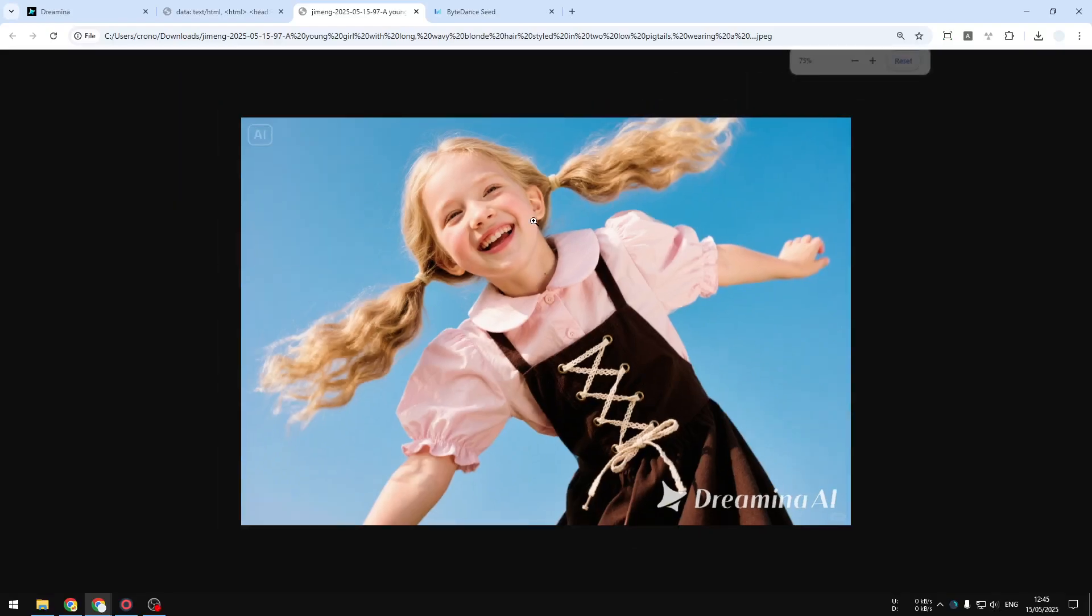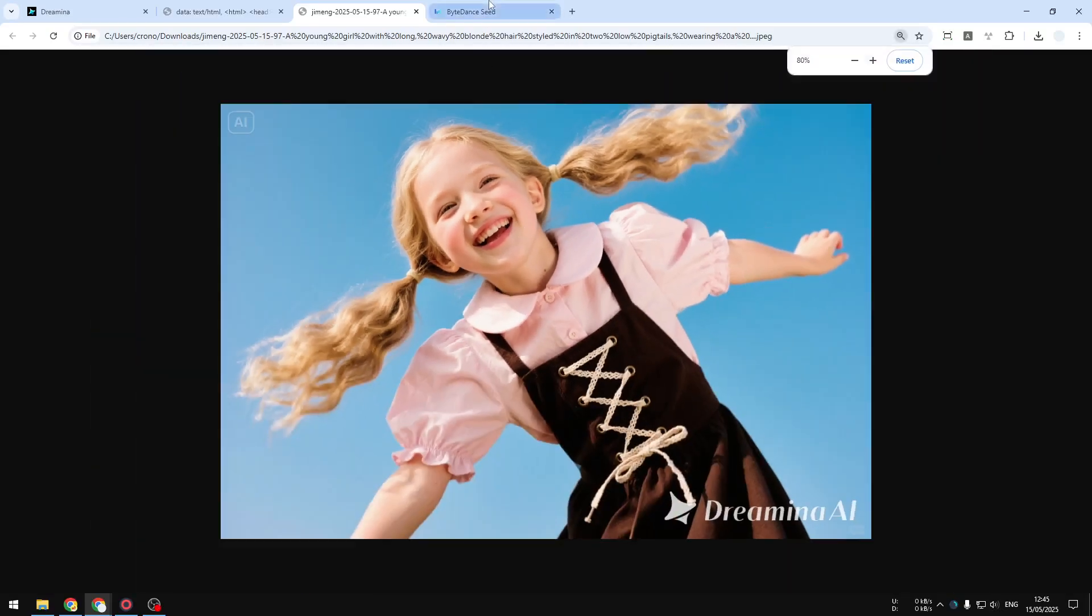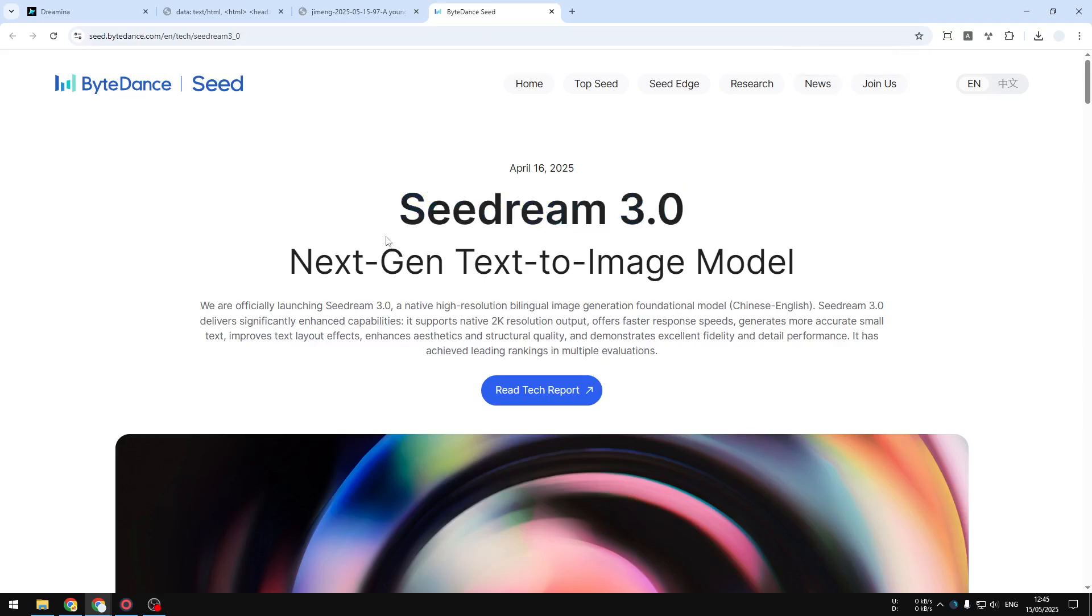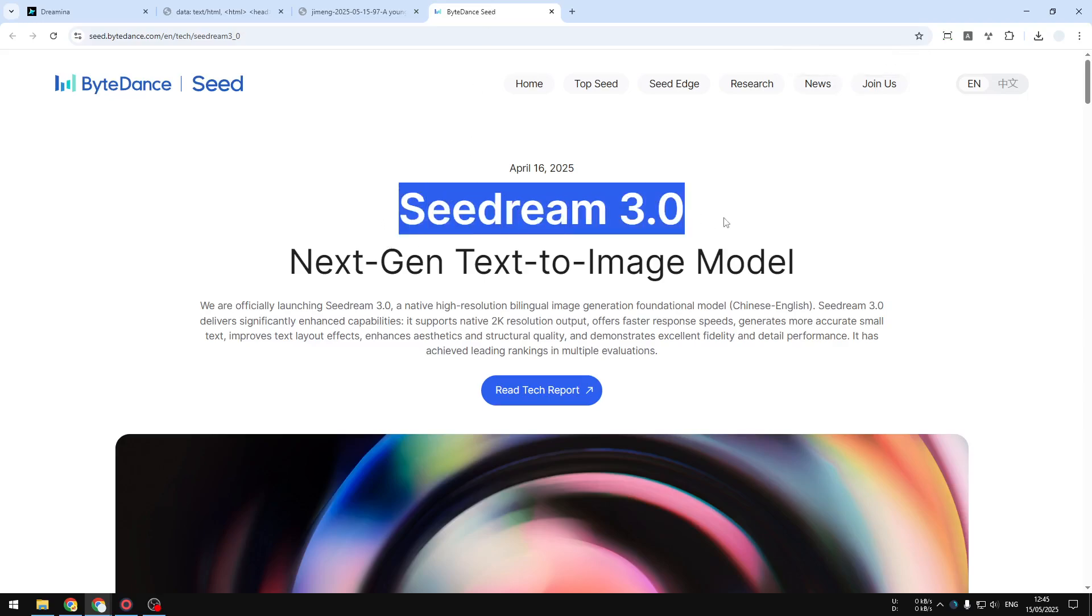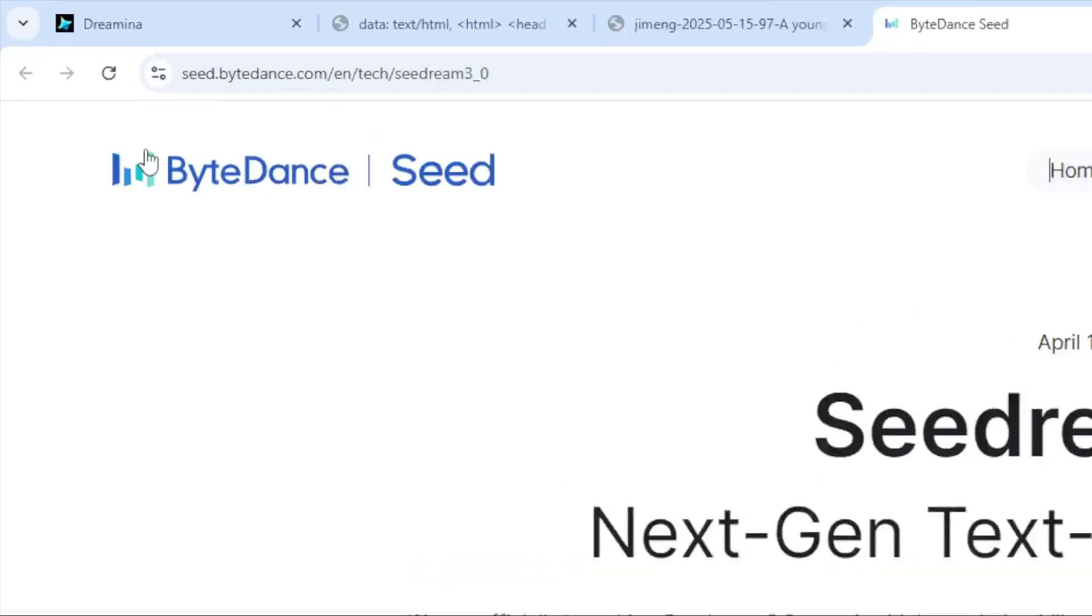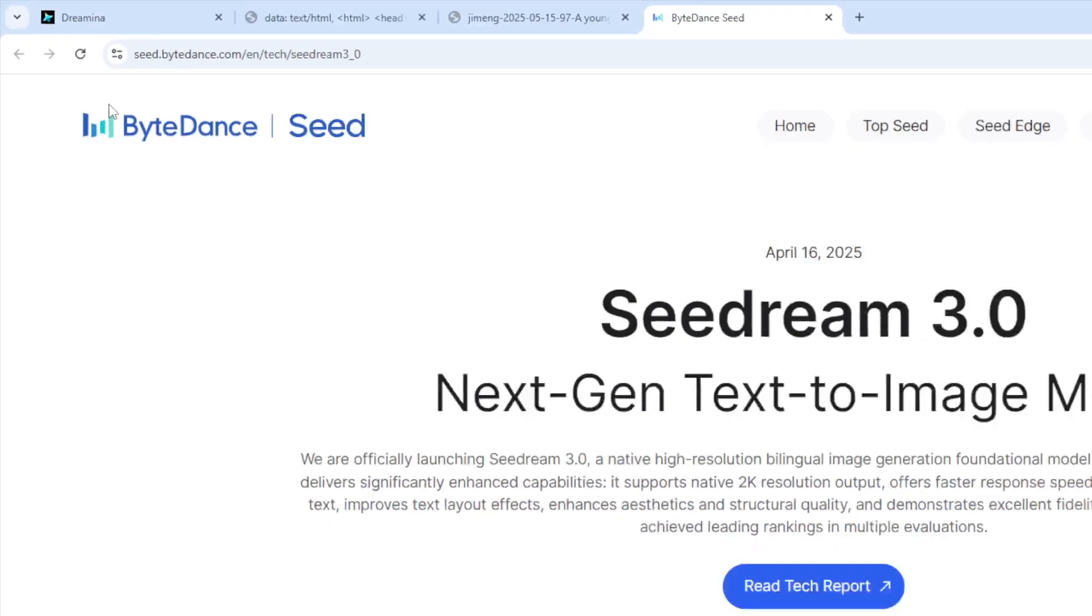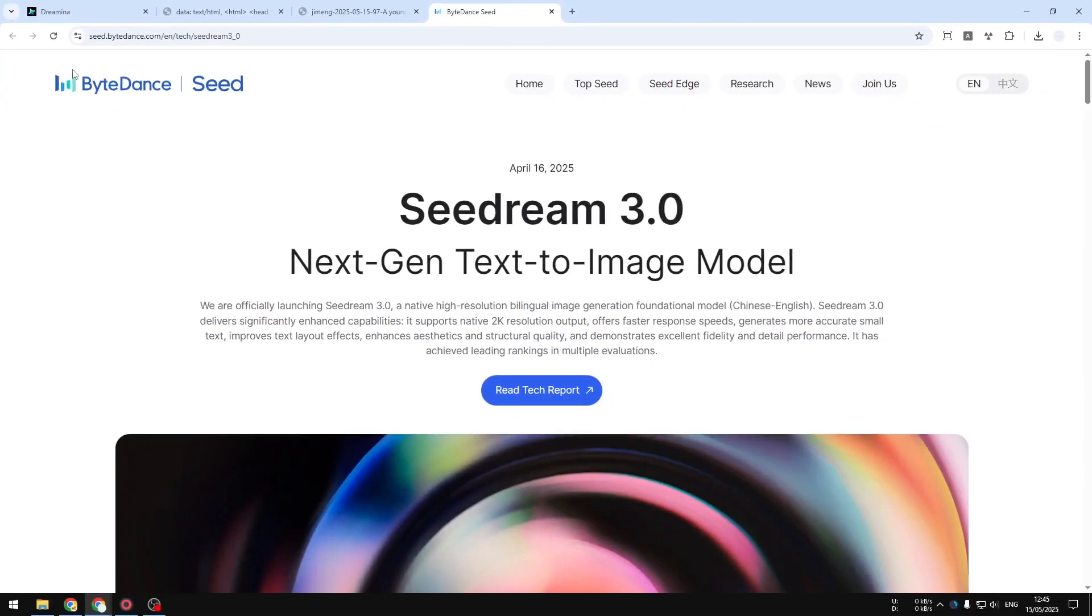So this is a picture that I just created using an AI image model called CDream 3.0. In case you didn't know, this AI model was created by the same company behind TikTok and CapCut, and that company is ByteDance, which is very big in China and also quite prolific at releasing more AI models.